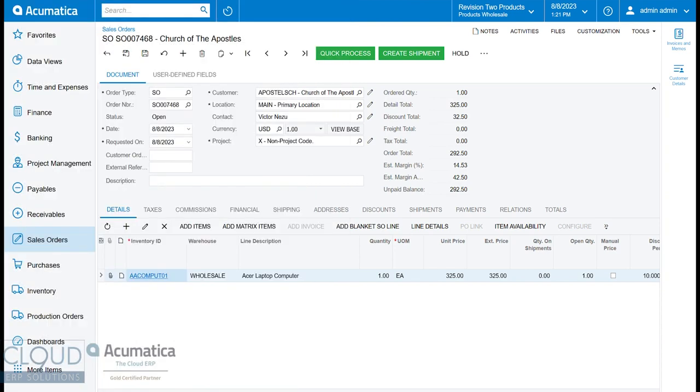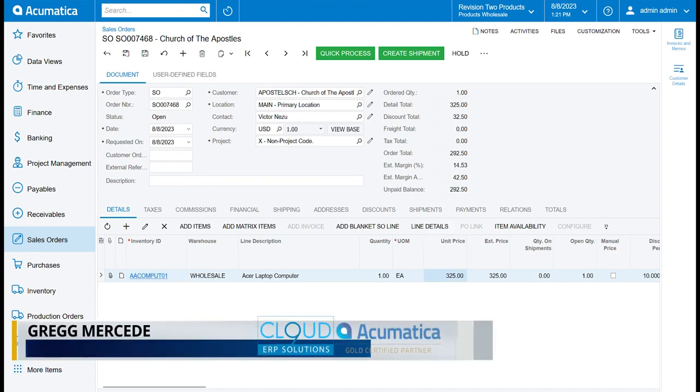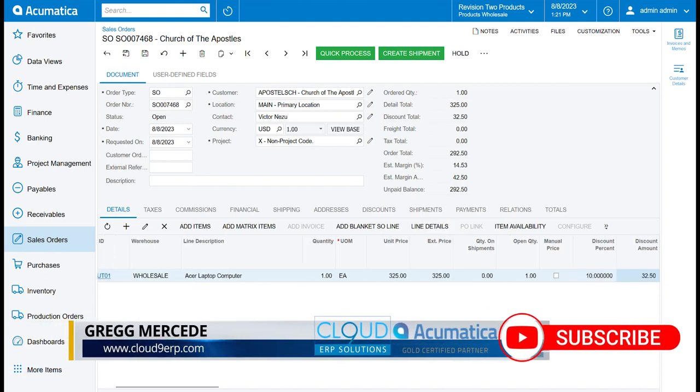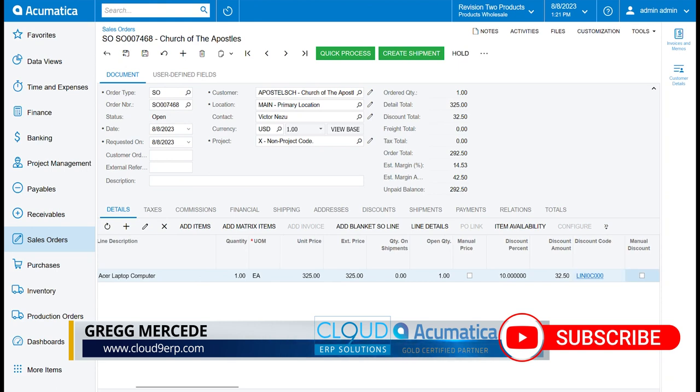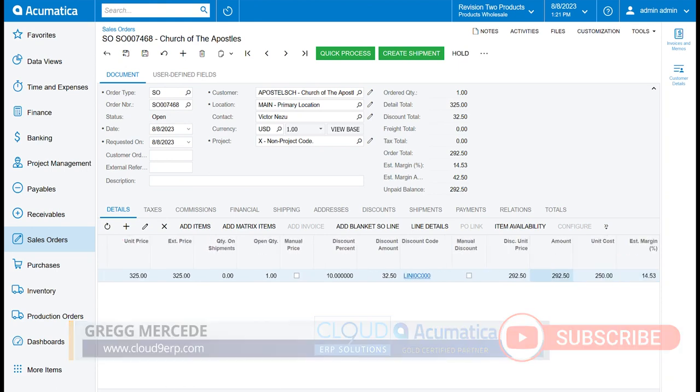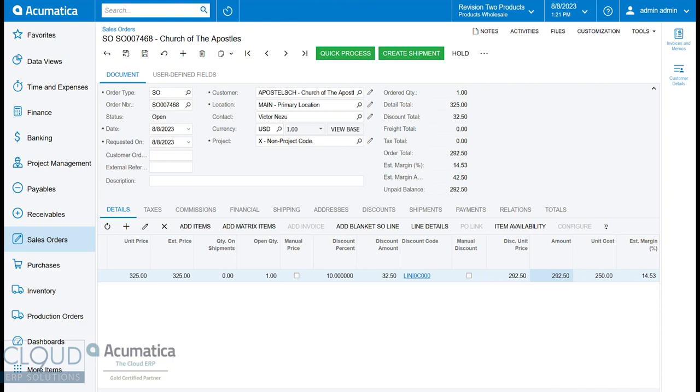You can see it here, Estimated Margin Percentage, 14.53%. How does Acumatica get that? The formula is essentially the extended amount. If we scroll over to the right, it's the extended amount after discounts. So in this case, $292.50 minus the cost of the item, divided again by the amount times 100 to get your percentage. That's how we get to 14.53%.